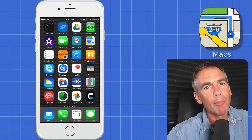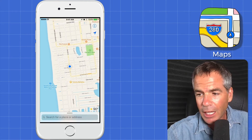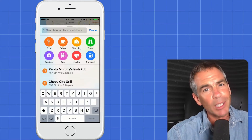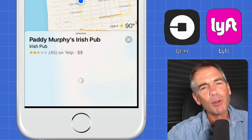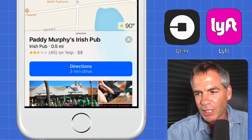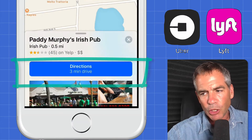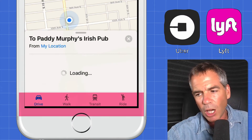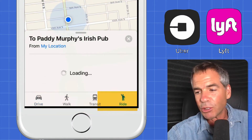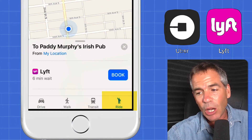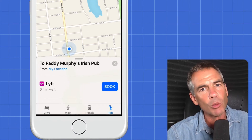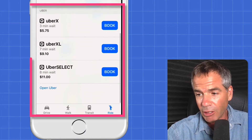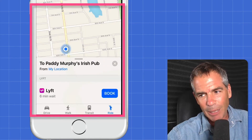Go ahead and open up Maps on your iPhone or your iPad. Now choose any location — perhaps your local watering hole would be a good place to start with the Lyft or the Uber. I'm going to choose Patty Murphy's Irish Pub. You can see here it brings it up on the map. Directions is what we want — click on Directions. Now at the bottom we have the typical Drive, Walk, Transit, but this last one says Ride. Click on Ride and now you can actually order a Lyft or an Uber right from Apple Maps. You can see right there, and they'll show you on Uber exactly how much it's going to cost.